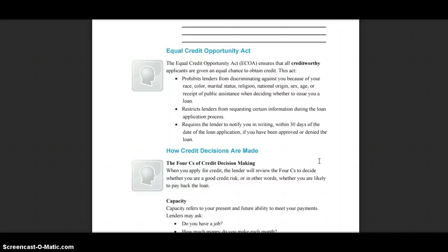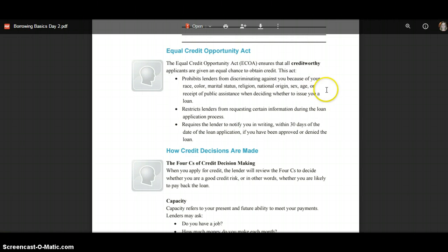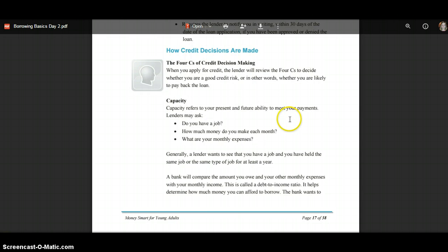The ECOA also restricts lenders from requesting certain information during the loan application process, and requires lenders to notify you in writing within 30 days of the loan application date whether you have been approved or denied the loan.